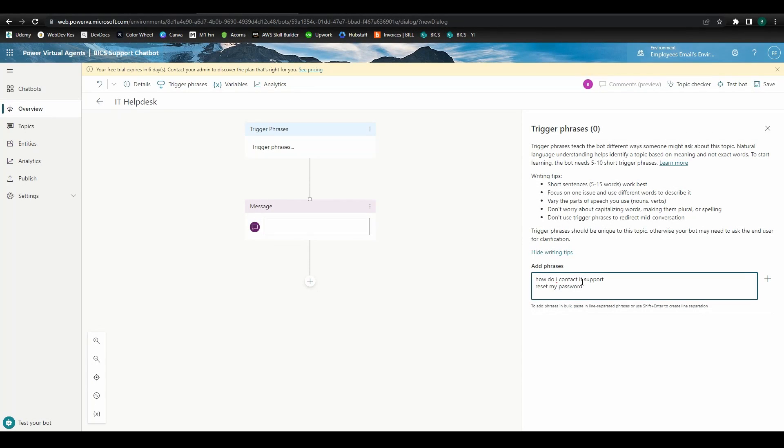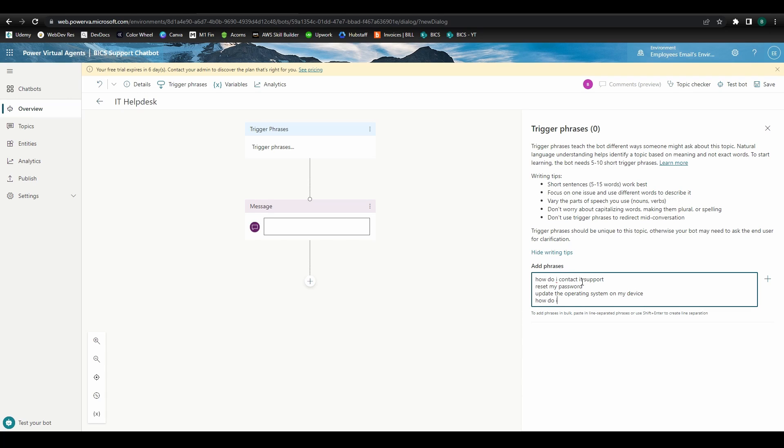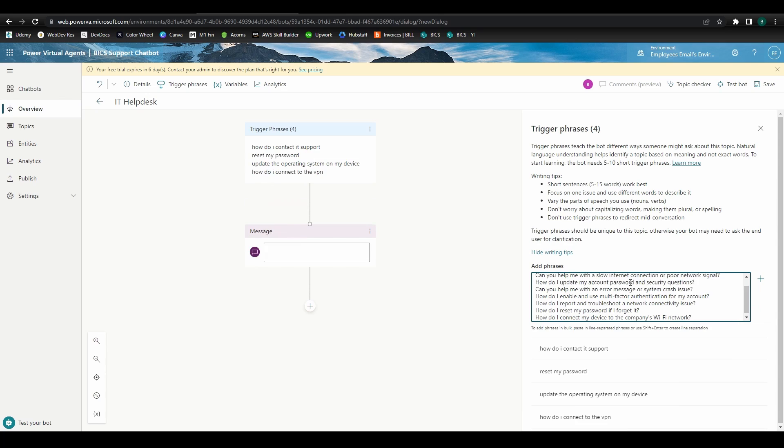Hello everyone and welcome to another BI Consulting Services video. My name is Brad and today we're starting the first video in a series where we'll look at how you can easily design a chatbot using Power Virtual Agents.